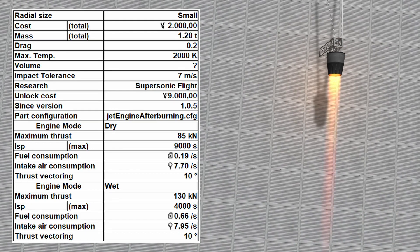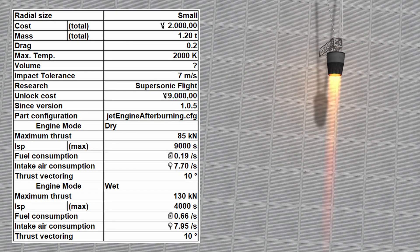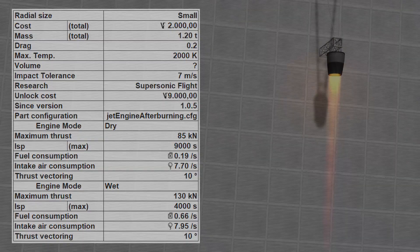The turbofan costs 2000 funds and has a mass of 1.2 metric tons. It also has thrust vectoring capabilities of 10 degrees.